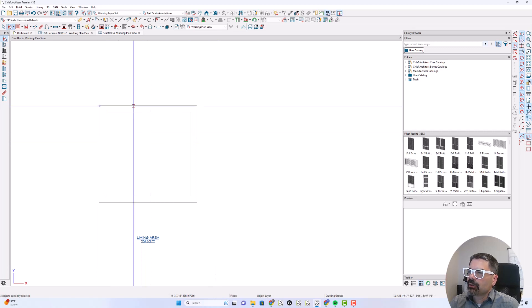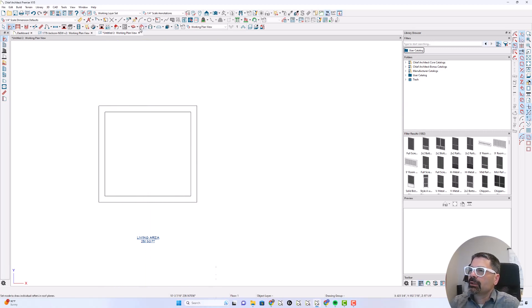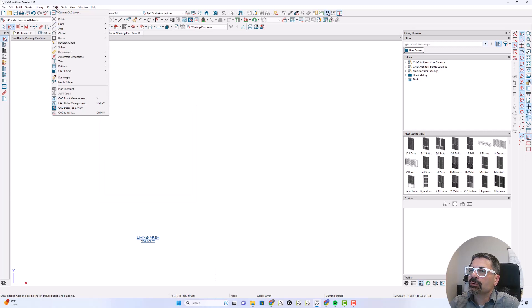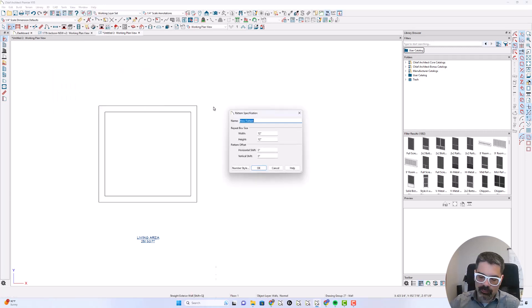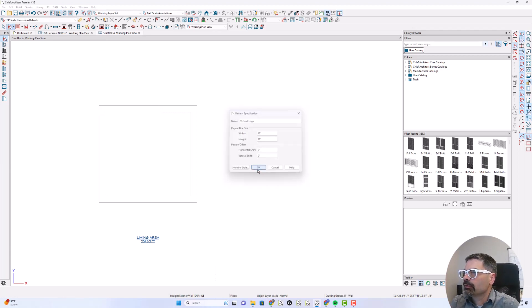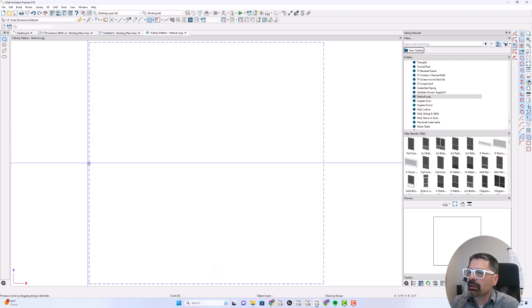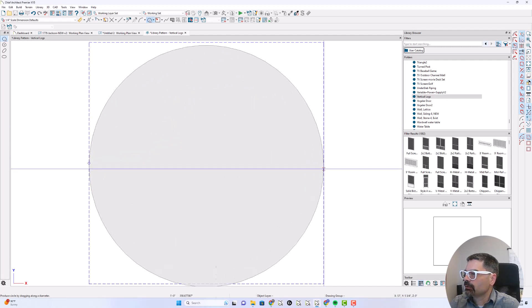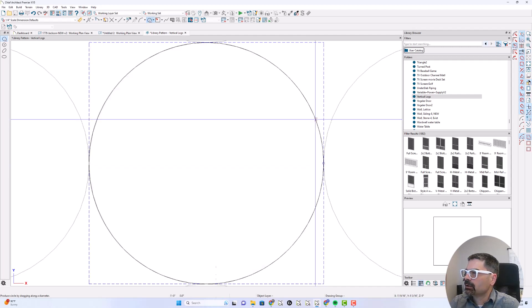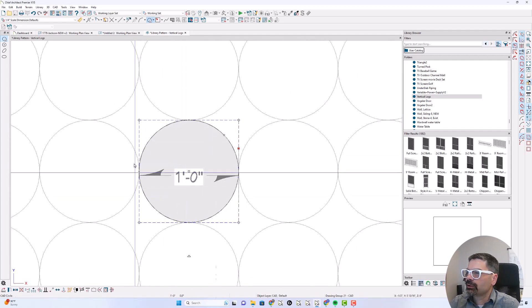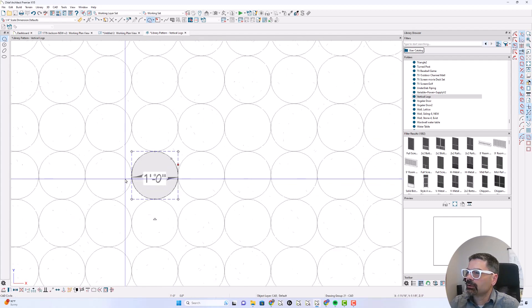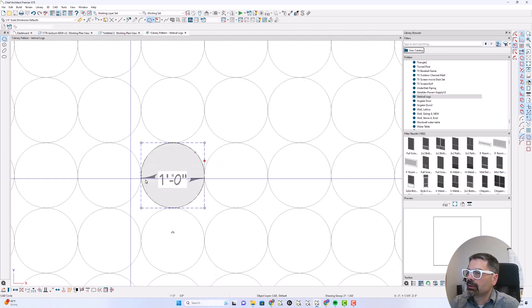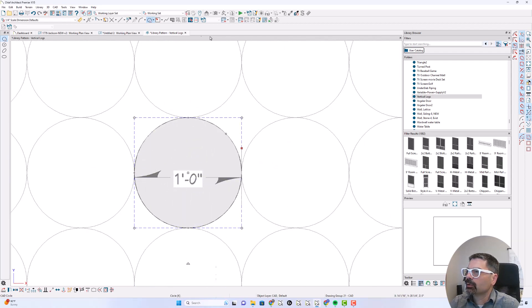Now let's show in plan view what that can look like with a fill. So I'm going to go to CAD patterns and create a new pattern. We'll call this vertical logs. 12 by 12 is perfect. And I'm going to draw a circle from the edge, middle of this box to the middle of this box. And so you'll see we've got a 12 inch diameter circle that's repeating vertically and horizontally. That's fantastic.